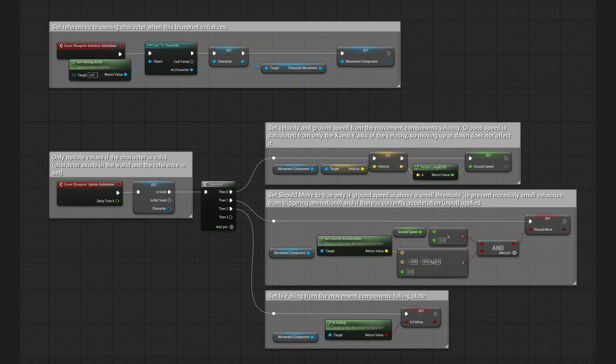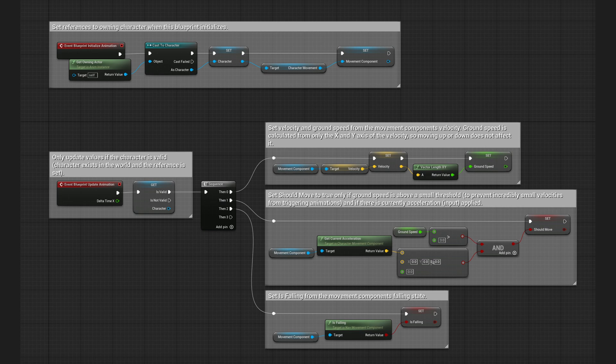Basic third person template comes with Animation Blueprint that looks like this. It gets the data from the character and character movement component, but also does all the calculations needed for the animation to work during the first stage itself.